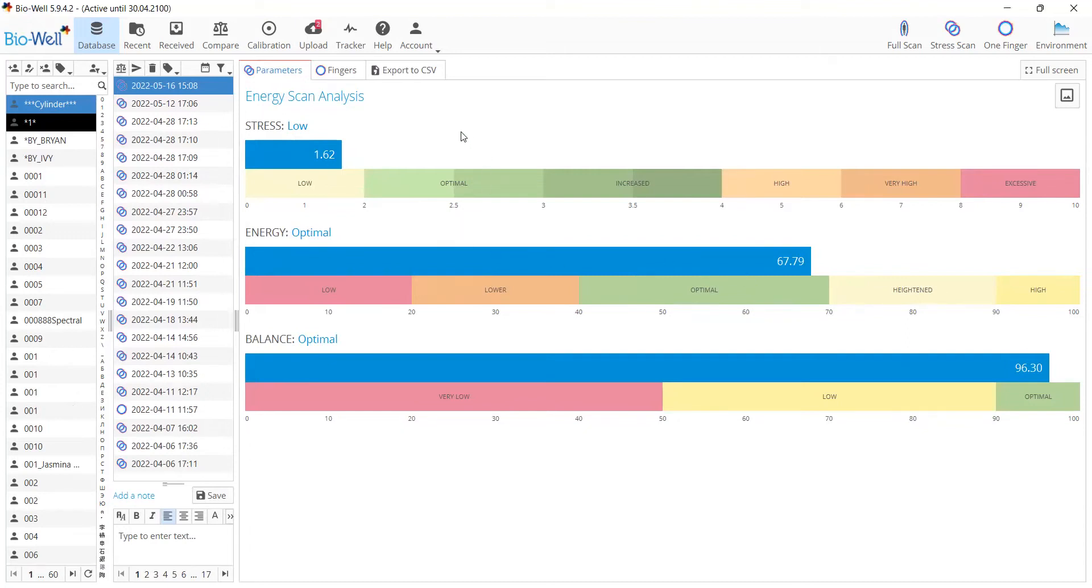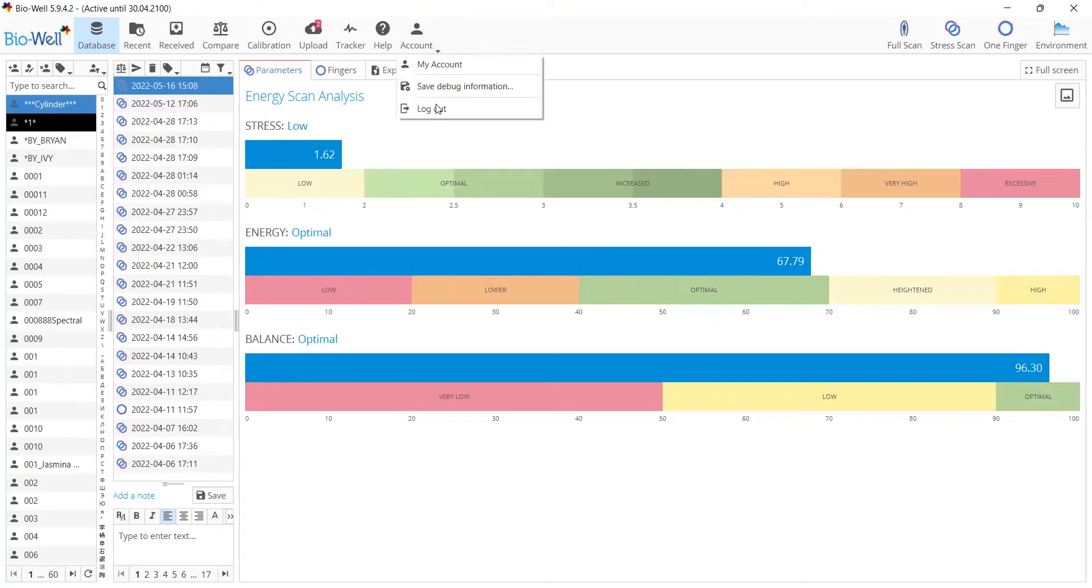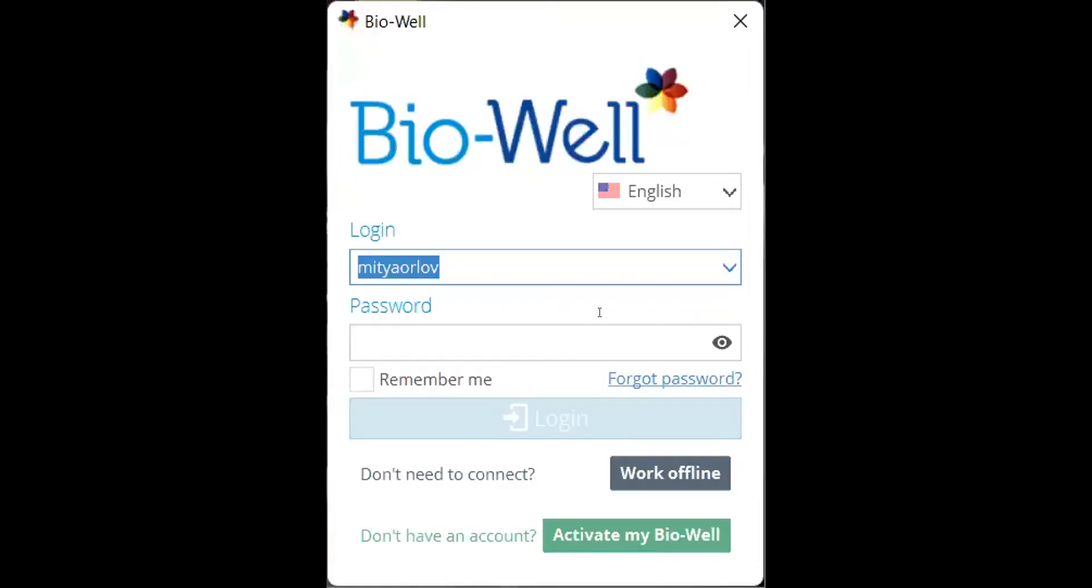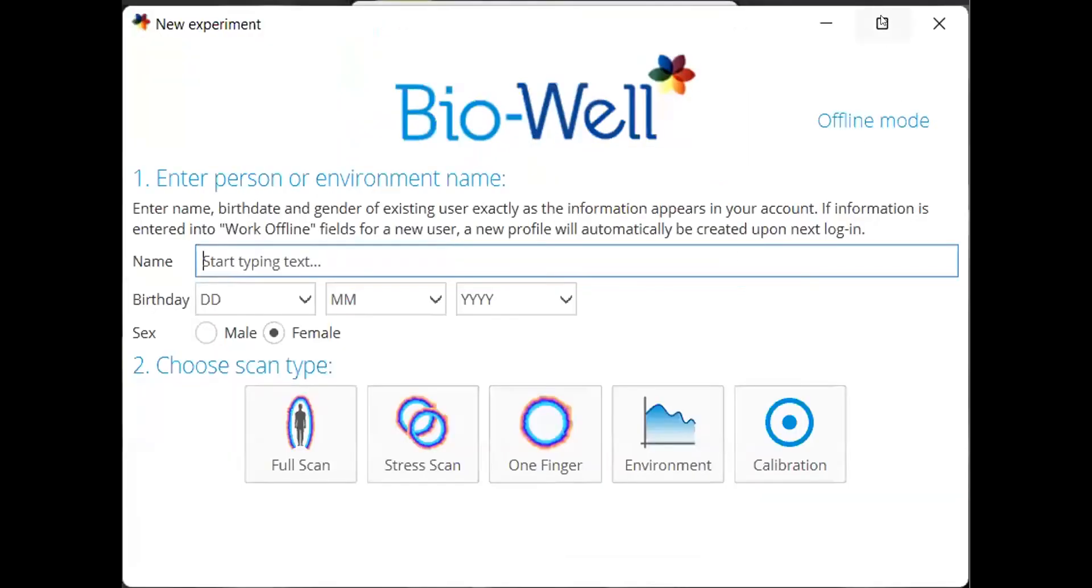The next topic that we've changed here is calibration. Number one, in this version you'll have the opportunity to make the calibration in an offline mode.